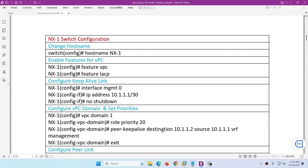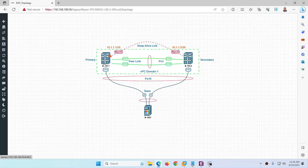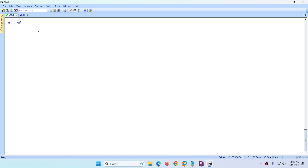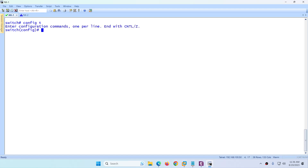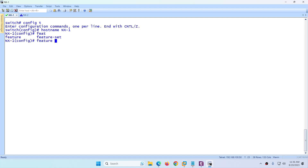Let's start configuring Nexus switch 1. I'll configure NX1 manually and then use a script to configure NX2, since the configuration is almost the same. First, change the hostname to nx-1, then enable the features: 'feature vpc' and 'feature lacp'. We need these two features enabled.